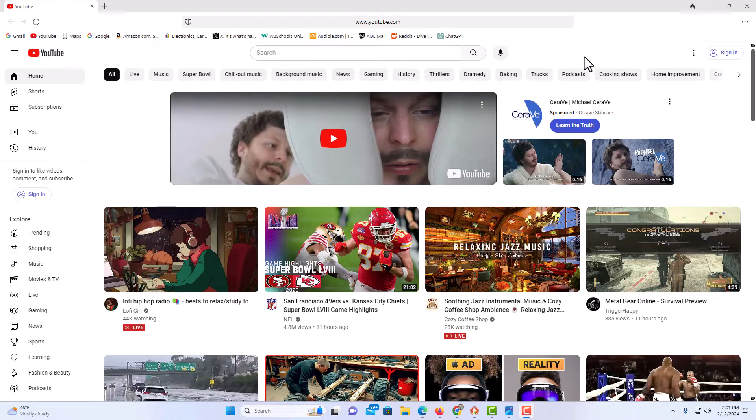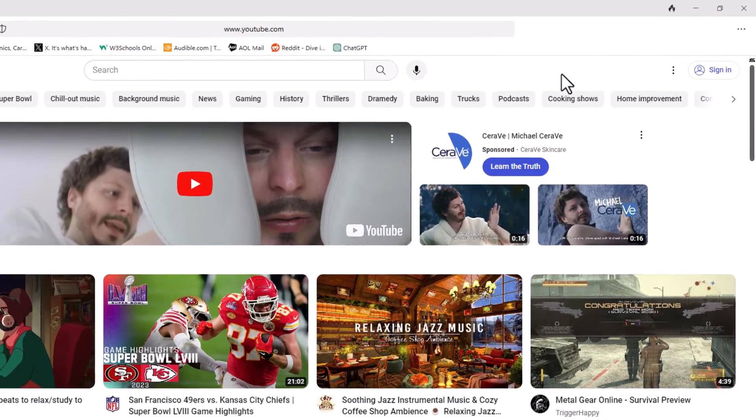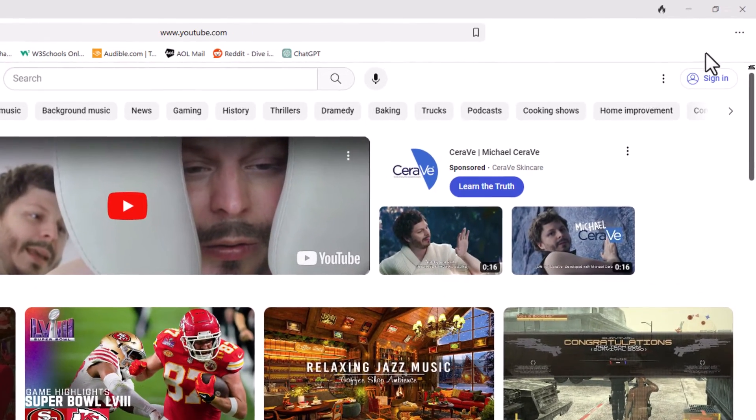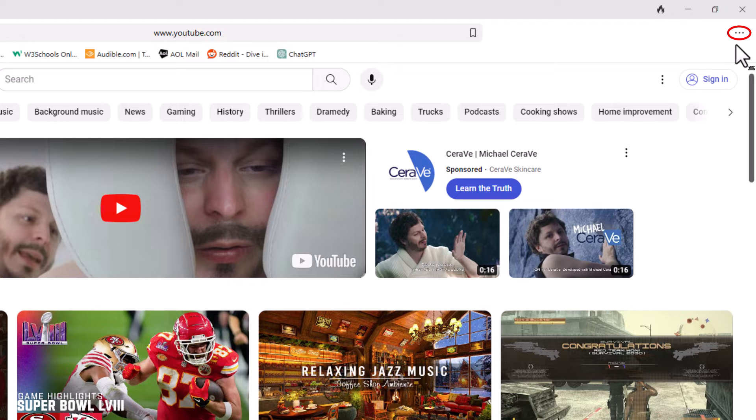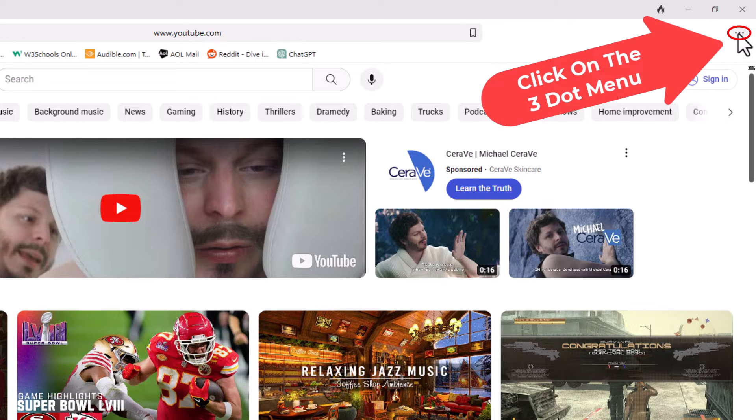First thing you want to do is go to the upper right-hand corner where you see the three-dot hamburger menu. You want to click on that.